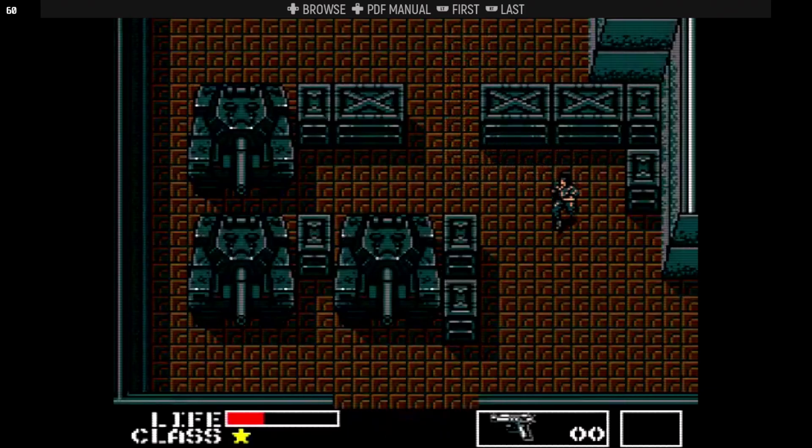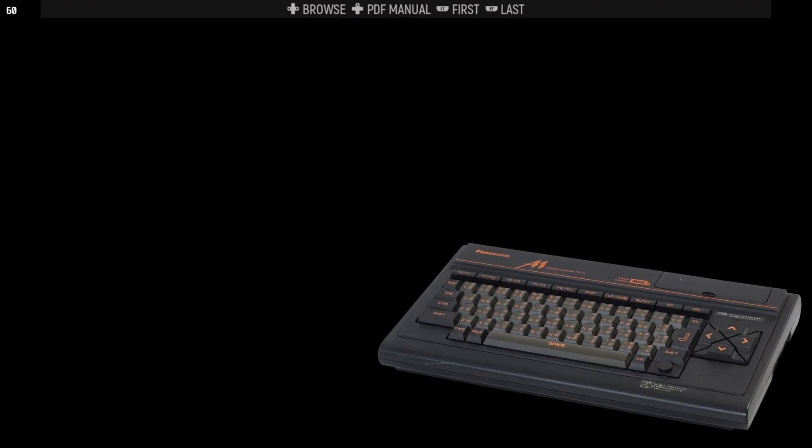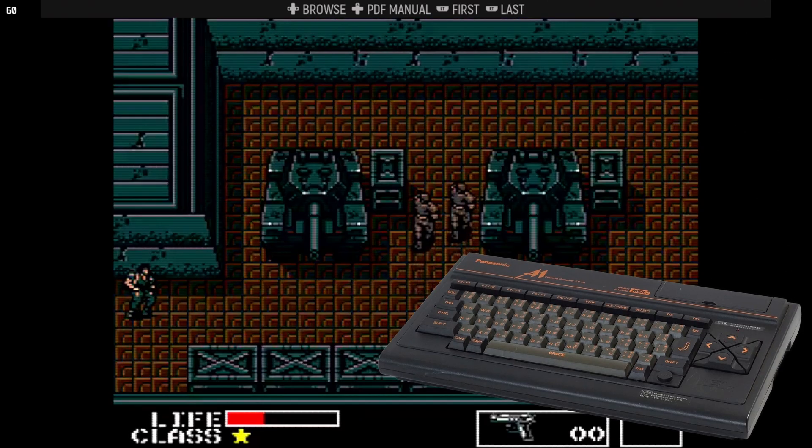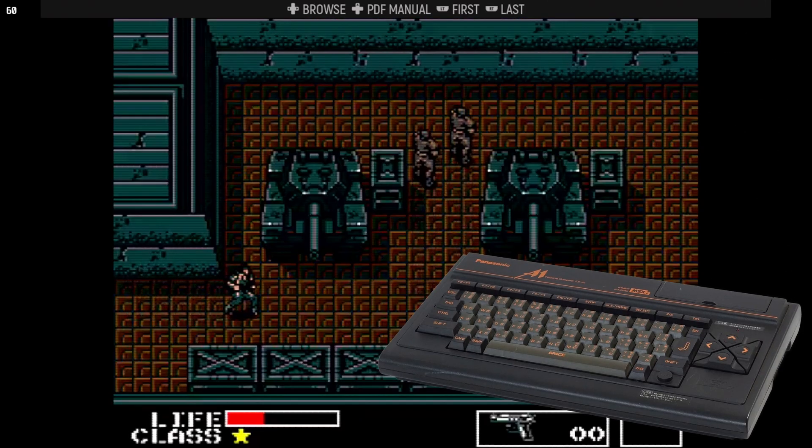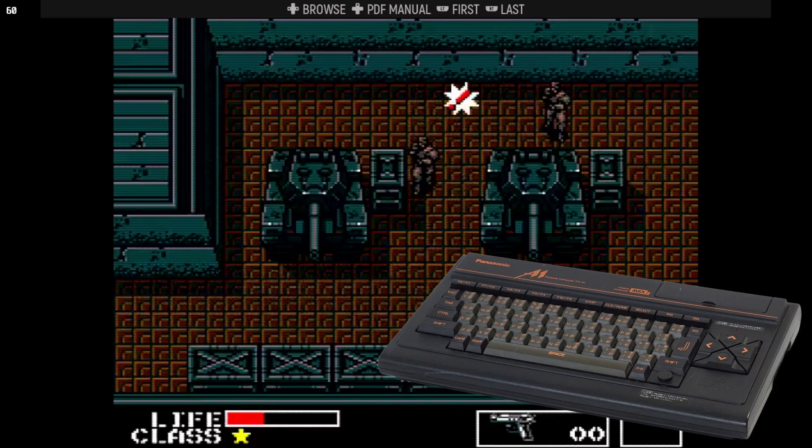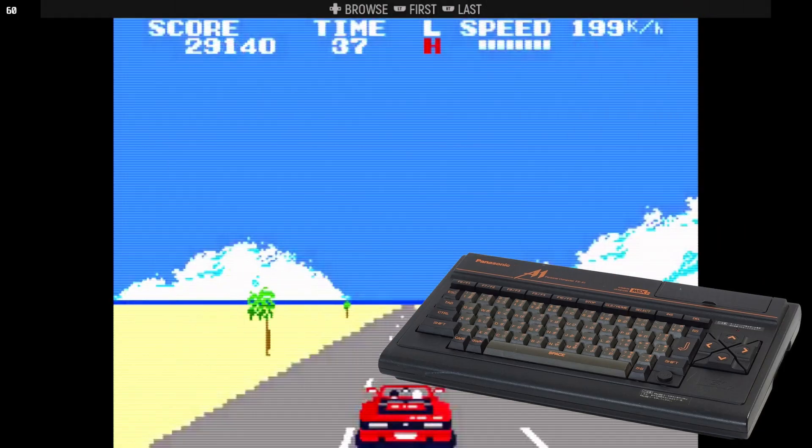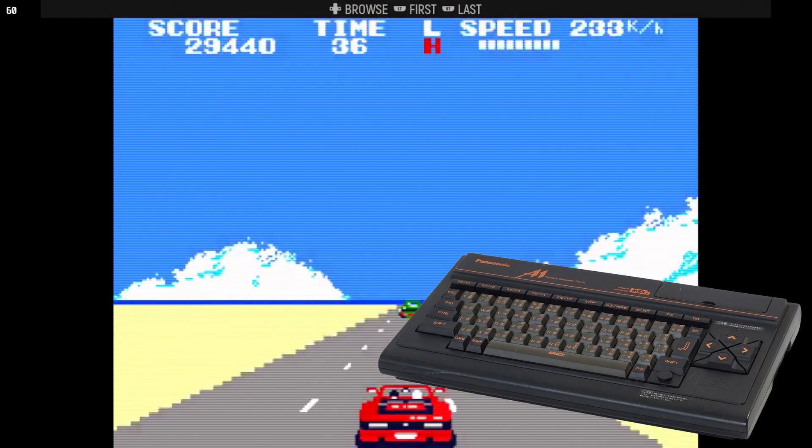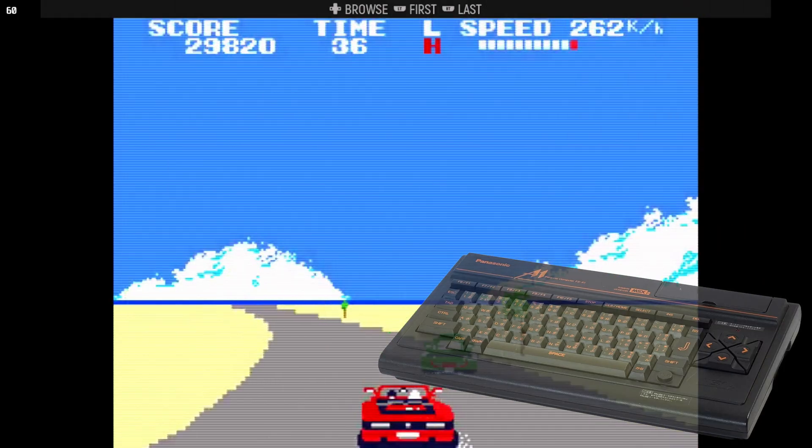A couple of years later, the MSX2 arrived. Better graphics, more colors, and more memory. Your old games still worked, but newer titles could take advantage of all that extra horsepower.